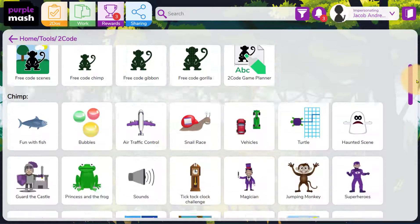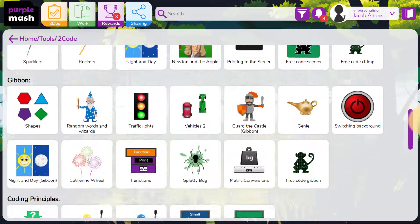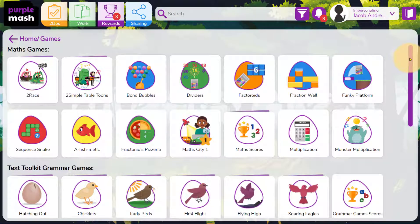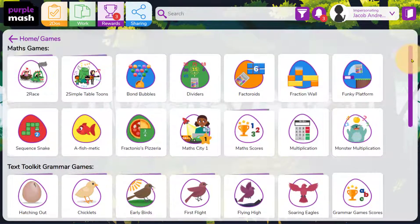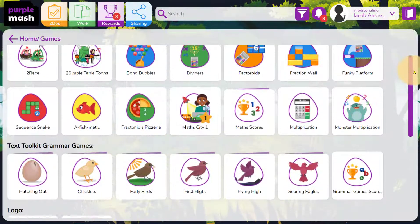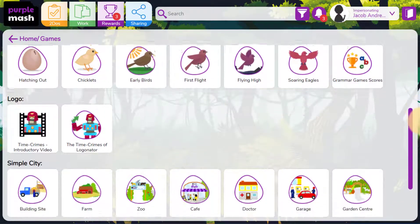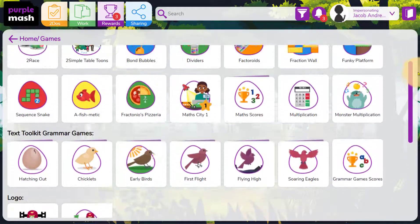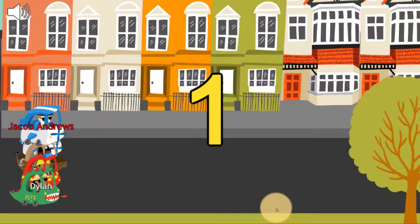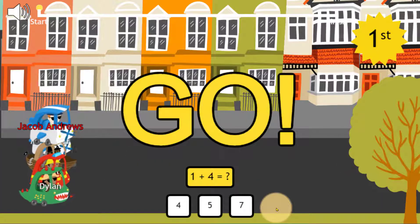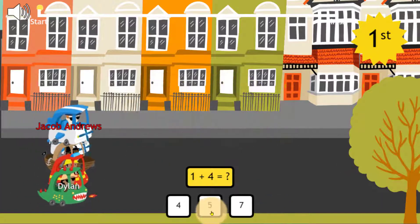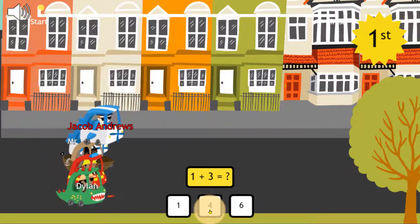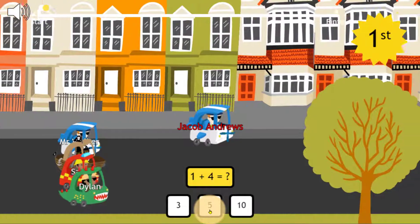We hope that you'll enjoy using these with your children. The games in Purple Mash are very popular. They sit alongside the tools and provide a range of maths, grammar, computing and early years game-based activities, such as this multiple-choice maths game called To Race. Games can be played at a variety of different ability levels.